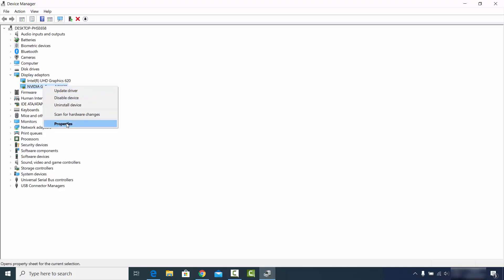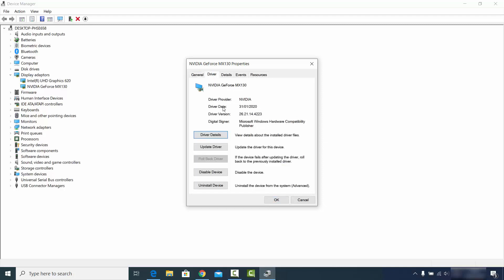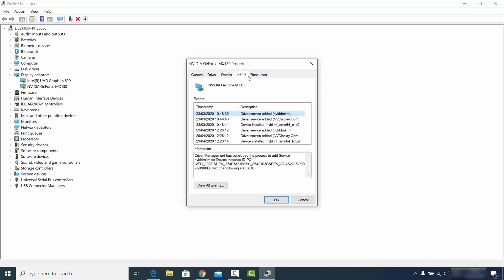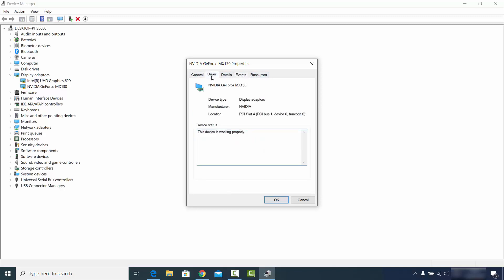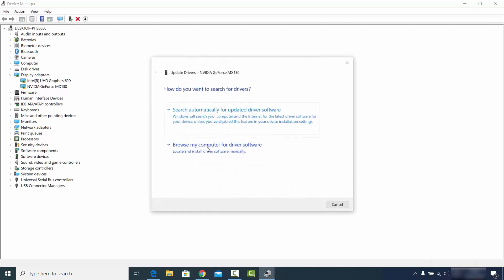If you want to see the properties of this driver, click on Properties and you will see more information, including the driver date — the date this driver was last updated — along with more details and events related to the driver. If you want to update the driver, click on Update Driver.